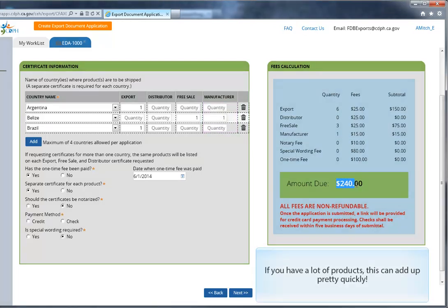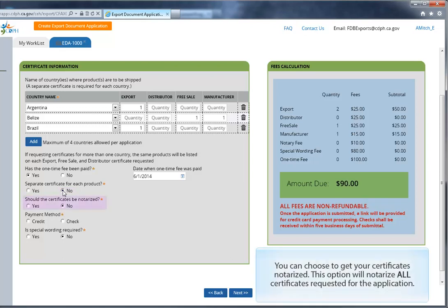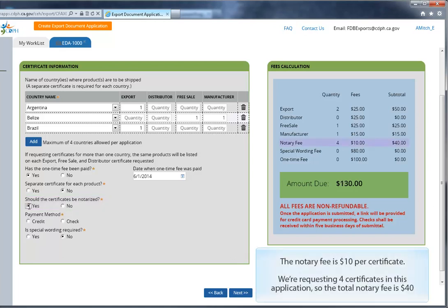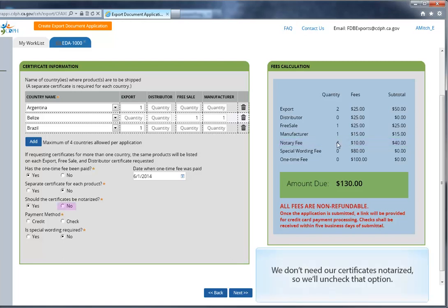If you have a lot of products, this can add up pretty quickly. So let's click that No radio button. You can choose to get your certificates notarized as well. This option will notarize all certificates for this particular application. The notary fee is $10 per certificate. We're requesting four certificates in this application, so the total notary fee is $40. We don't need our certificates notarized, so we'll uncheck that option.